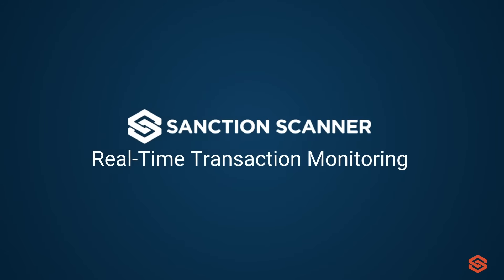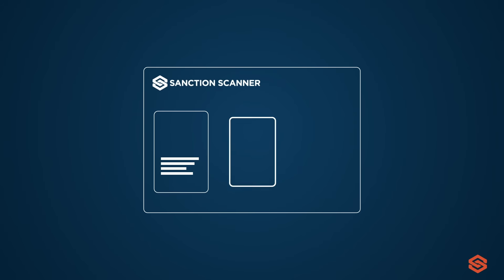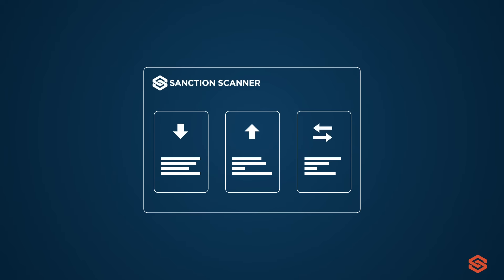With Sanction Scanner Transaction Monitoring Software, the answer is yes. With AML Transaction Monitoring Software, companies monitor in real time their customers' transactions such as deposits, withdrawals, and money transfers.